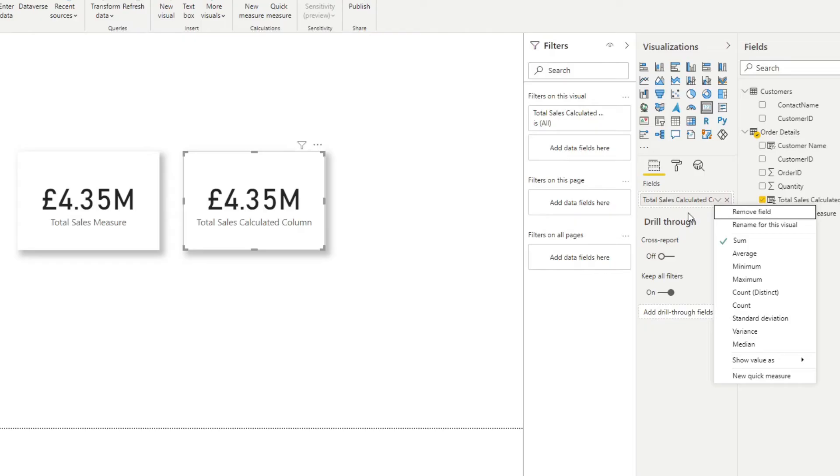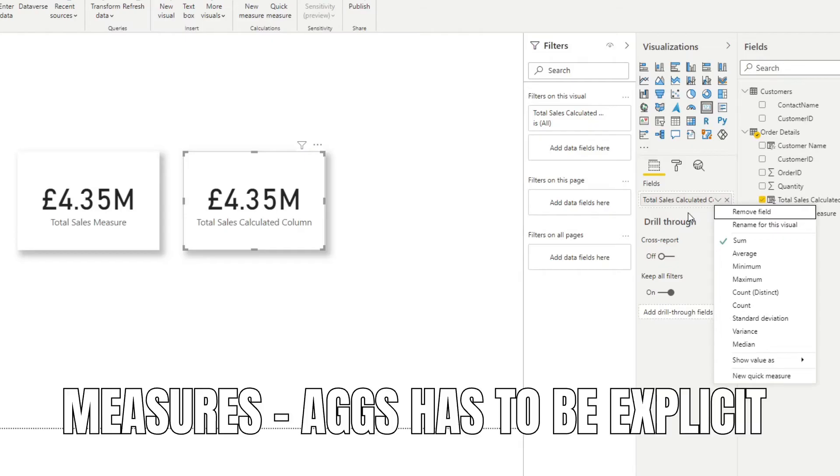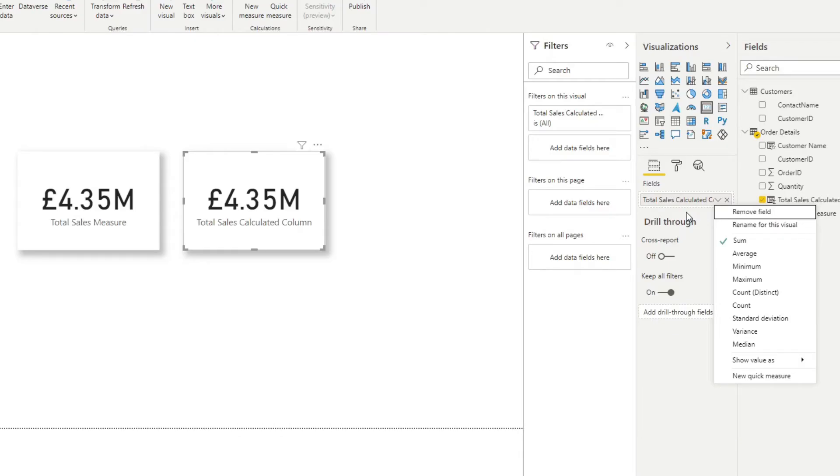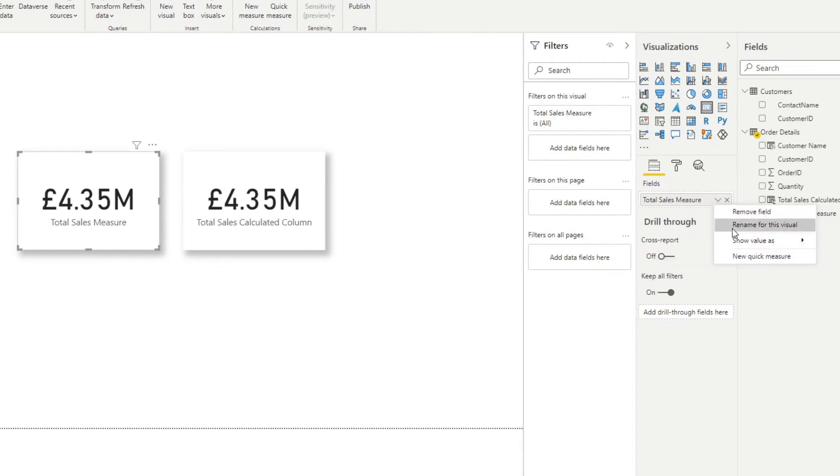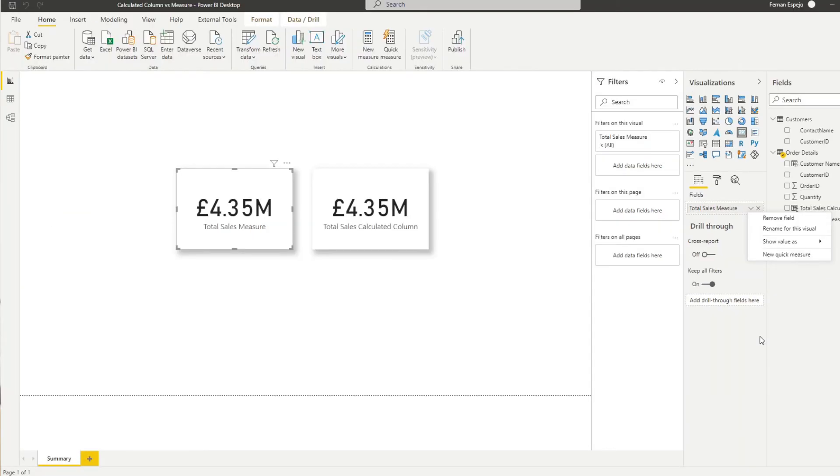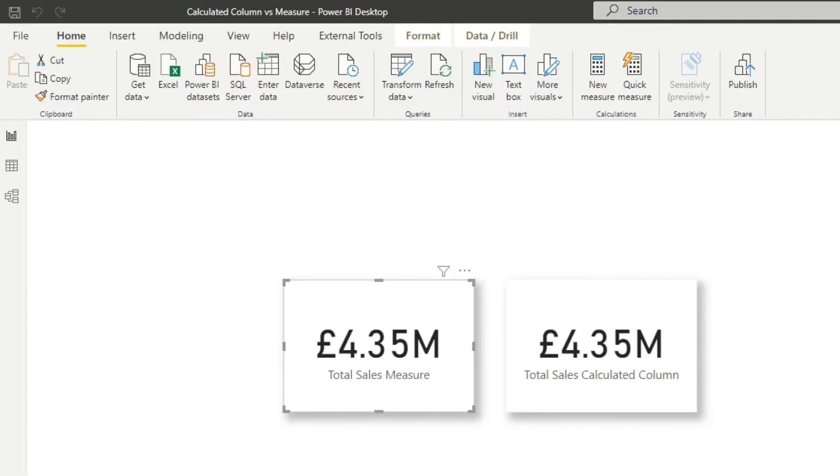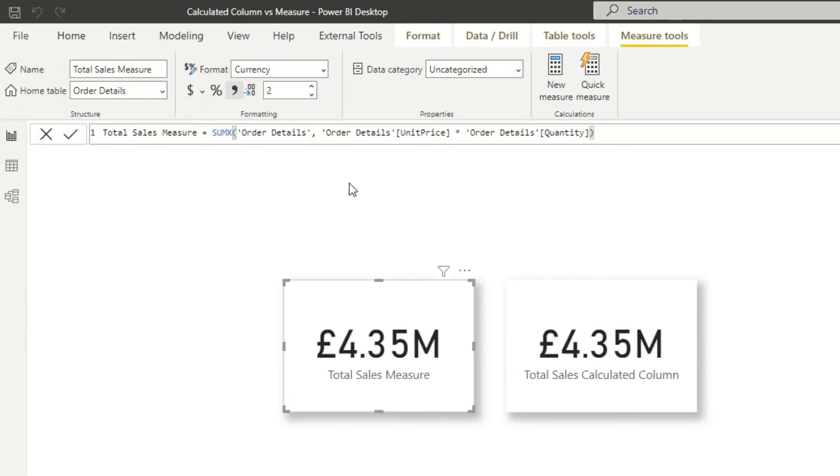Measures, on the other hand, doesn't understand the row context. So it means that if you want to aggregate the values in your measures, you need to explicitly define how your values are being aggregated. So you'll see the difference here. If I go to the total sales measure, and I click this arrow again, you'll see that it doesn't show us the aggregation types that we had in the calculated column. We say we define the aggregations explicitly, because if we go to the total sales measure calculation, you'll see that we use a sumx iterator function here, which does the aggregation for us.